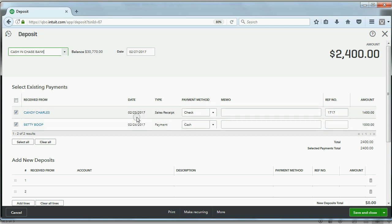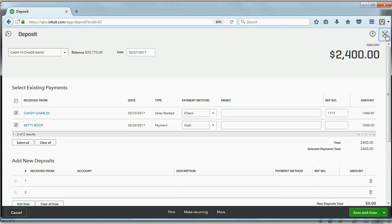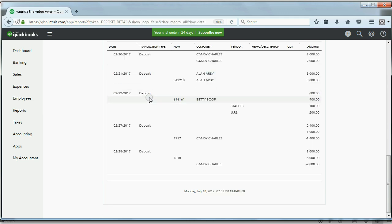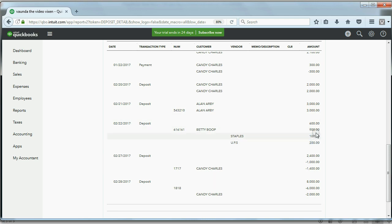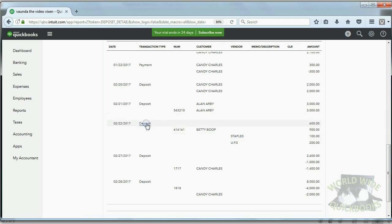Click on the deposit for February 27th and you can see more detail about the two specific items deposited that day. Now let's look at the other three deposits — those were from the video showing cash back. This is what it looks like when you get cash back: it shows the total deposit, the individual cash-back items, the income earned, the two expenses, the vendors paid, and the total deposit amount.